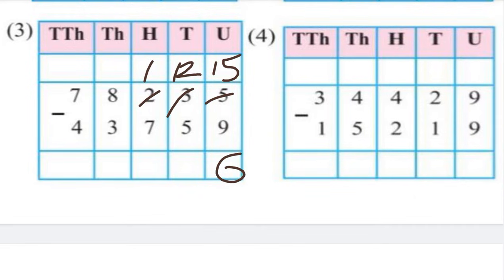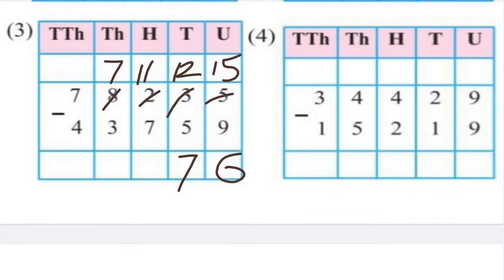At the 10th place now: 12 minus 5 — 12 minus 5 gives 7. At the 100s place: 1 minus 7 — 1 minus 7 is not possible, so we do borrowing again. At the 100s place: 11 minus 7 gives 4.